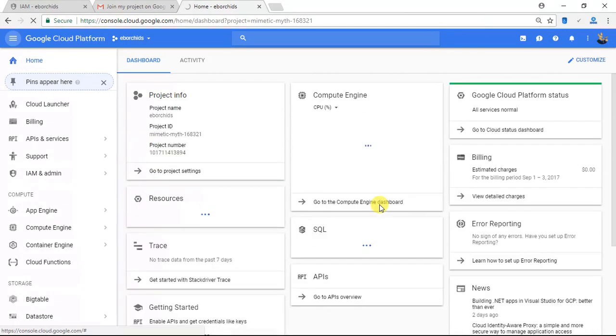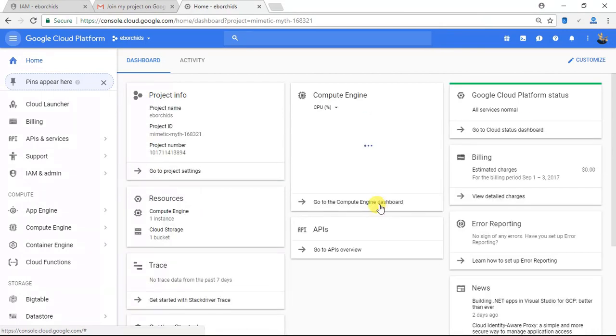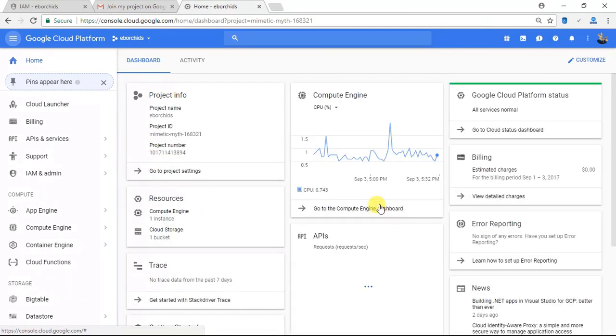And there we go — just like that I have been added as an admin for the ebOrchids project. And that's it for this tutorial.